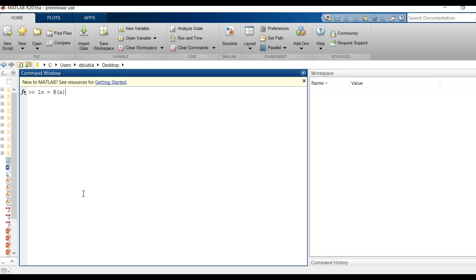In this case just one variable. Then we type in after immediately after that just the function that's going to be created, log of x, and that is it. You hit enter.